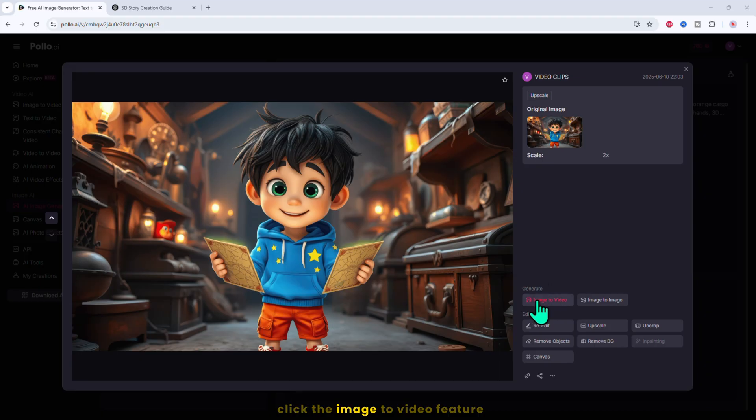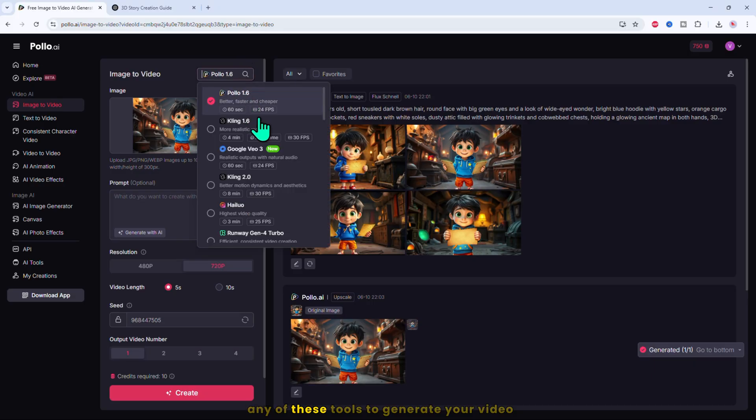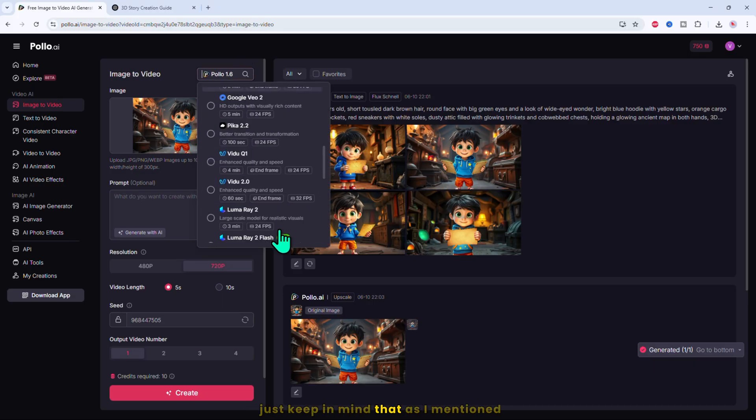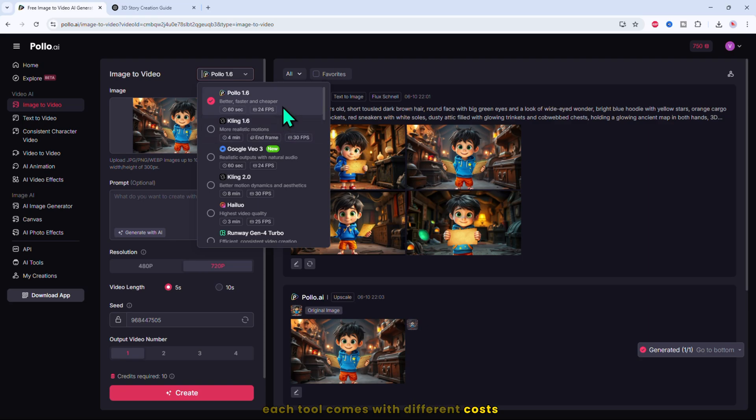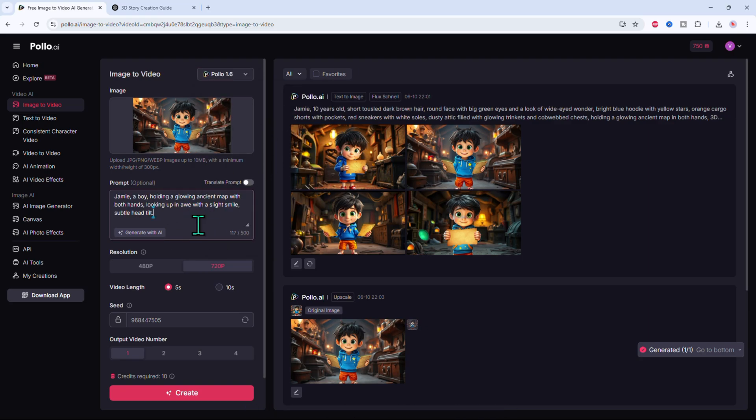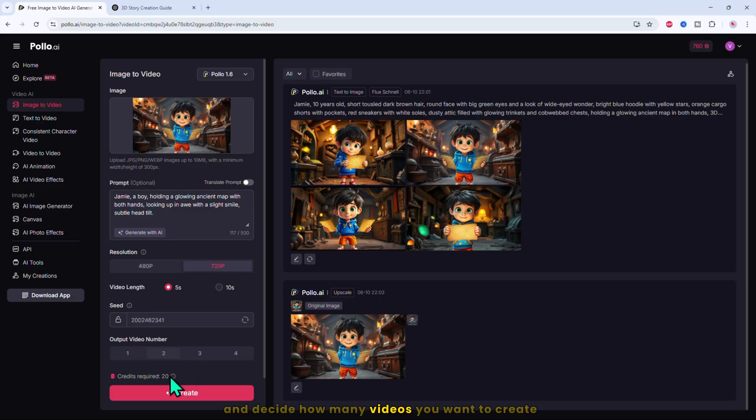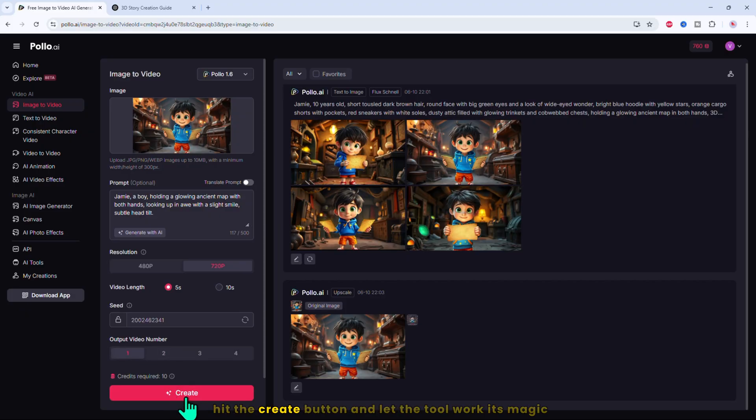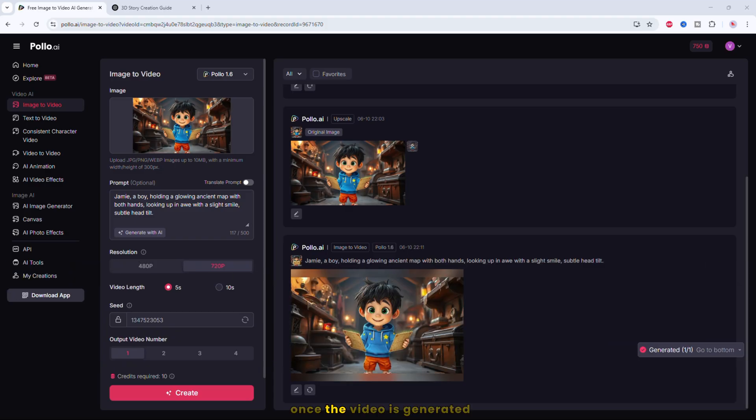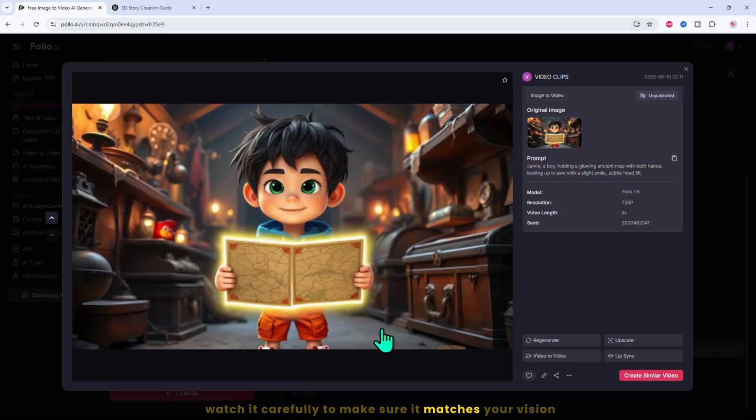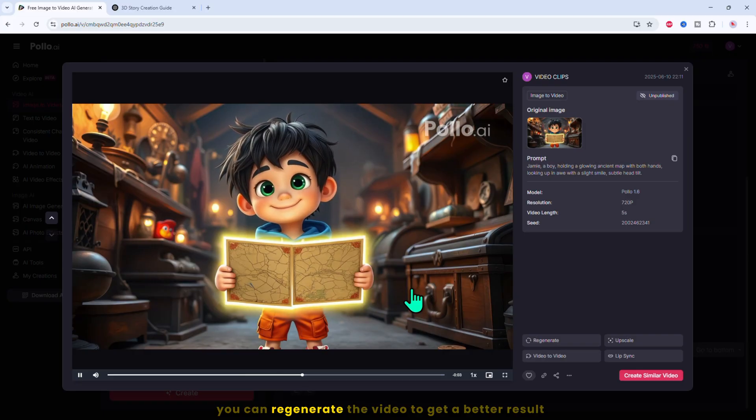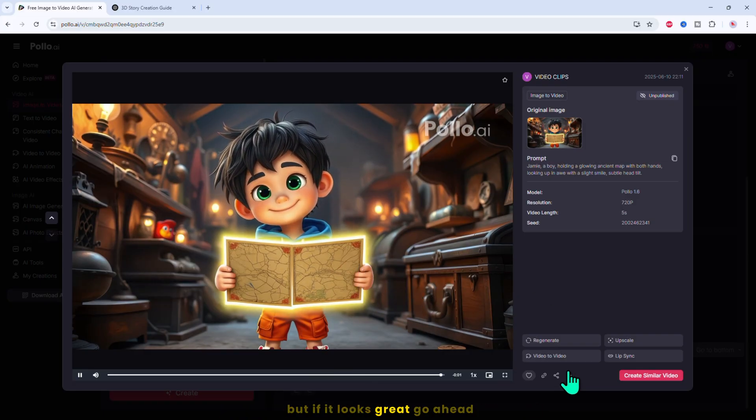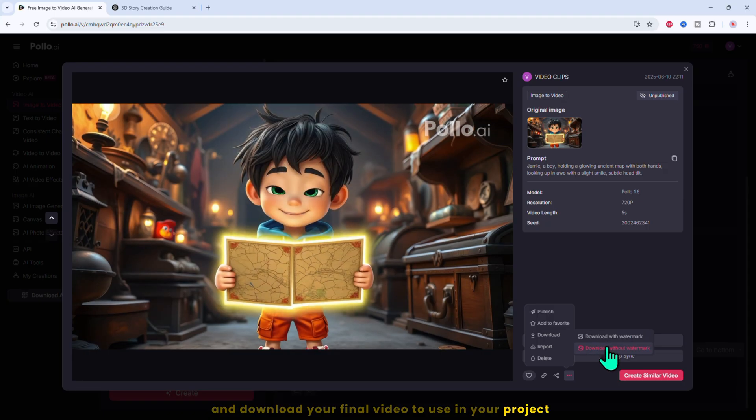Click the image to video feature to add motion to your still images. You can choose any of these tools to generate your video. Just keep in mind that each tool comes with different costs. Next, enter a prompt describing the action or movement you want for the scene. Then select the video resolution, set the desired video duration, and decide how many videos you want to create. When everything is set, hit the create button and let the tool work its magic. Once the video is generated, watch it carefully to make sure it matches your vision. If you're not quite satisfied, you can regenerate the video to get a better result. But if it looks great, go ahead and download your final video to use in your project.